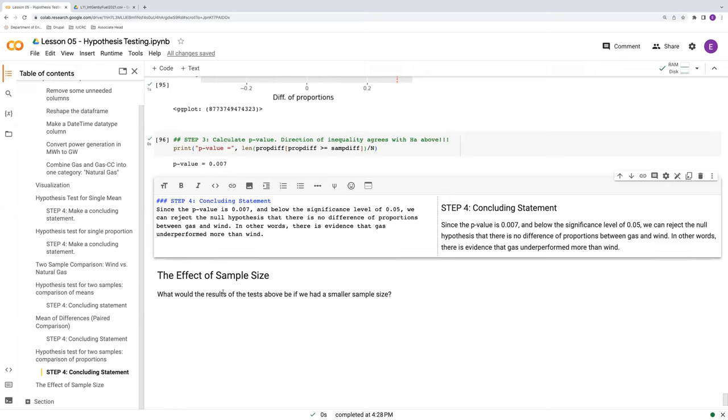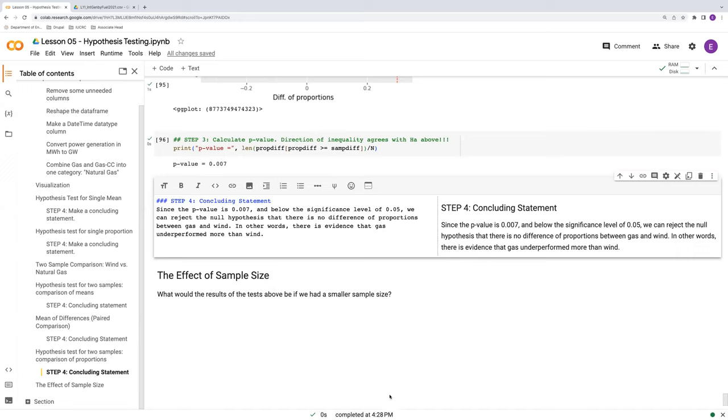So sample size, really important. Isn't larger sample size always better? More data is always better. Really important to bear that in mind. Thank you.